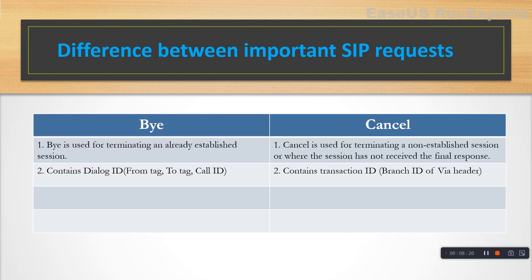The third important difference to discuss is between BYE and CANCEL. Remember the basic SIP call flow: BYE comes after a session has been established and you want to terminate the session. Both parties are talking, the conversation is over, one party wants to disconnect — BYE comes into picture. But what if you call someone and after two rings you decide to disconnect? In that case, since the session has not been established yet, a CANCEL will be sent to terminate the session.